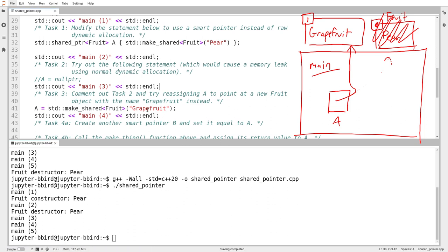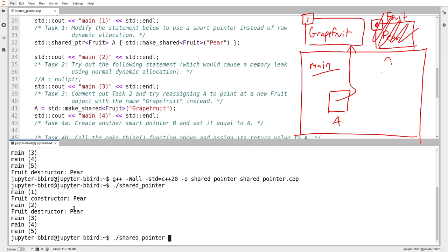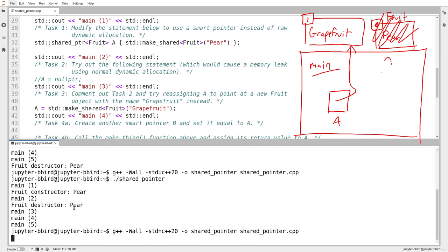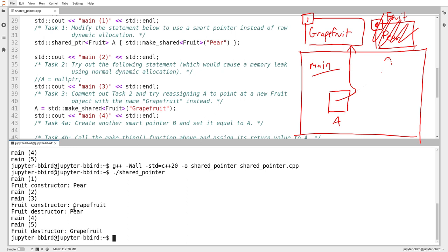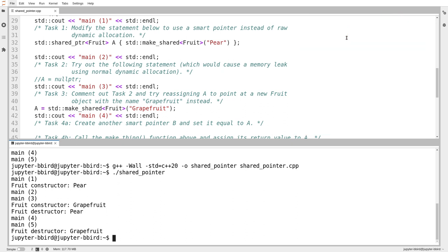Therefore, I should expect between main three and main four to see a call to the destructor of pear. I should see the constructor for grapefruit first, because I call make_shared, which returns the object containing 'grapefruit', and then A destroys the pear object as part of the assignment. So I should see constructor for grapefruit and then destructor for pear. And sure enough, there it is.